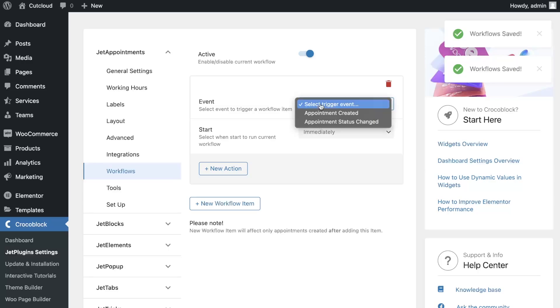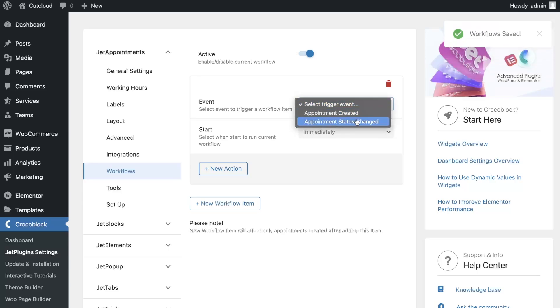The first step is to select the event when workflow will be triggered. It can be creating an item, creating a group of items, or changing the status of the appointment. To send a reminder, we need to select the event appointment created.